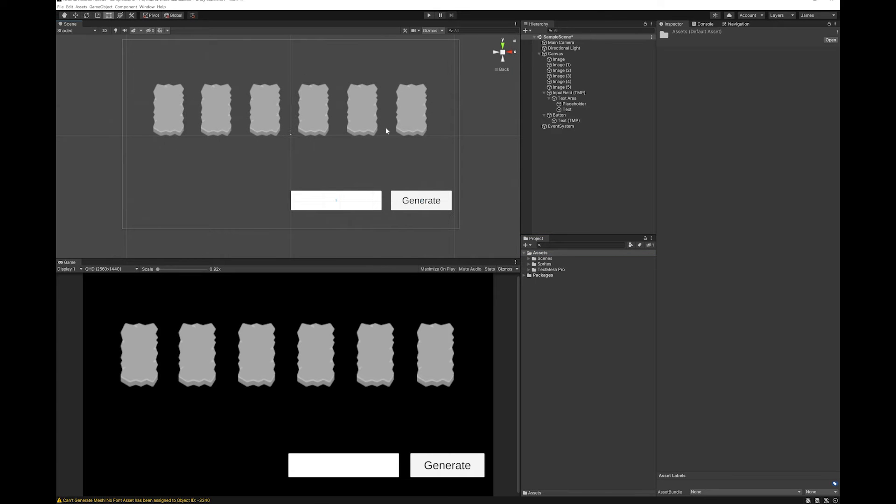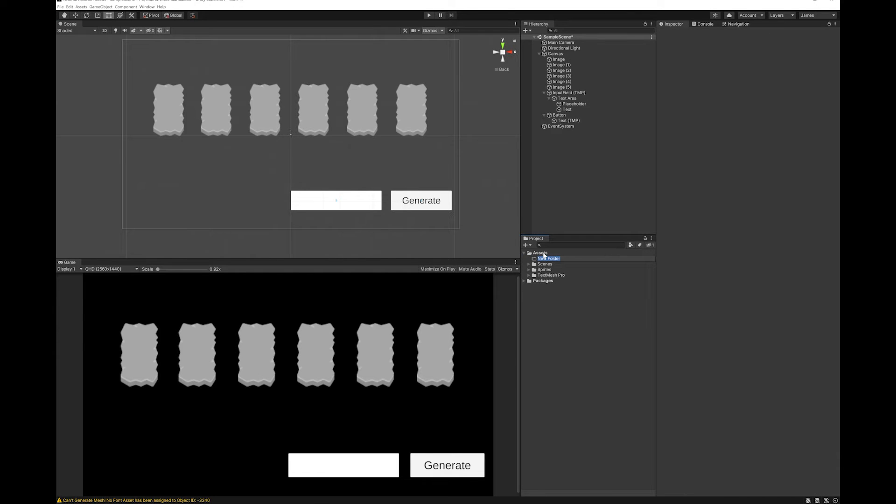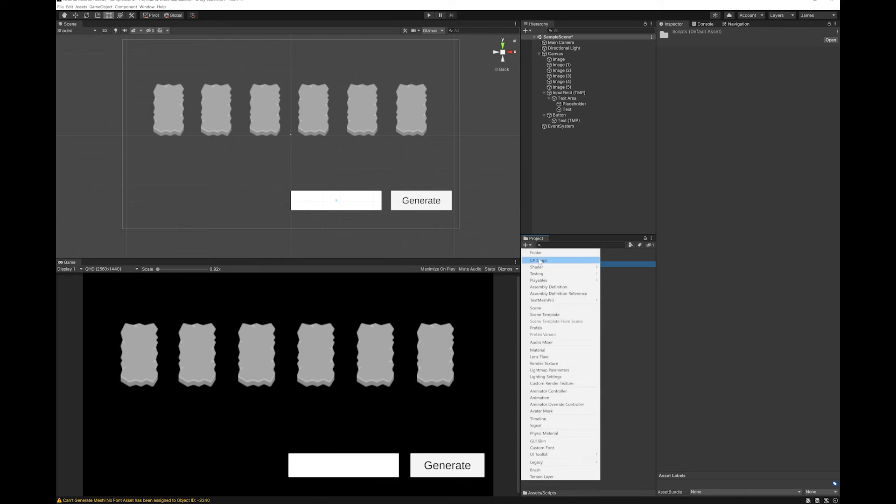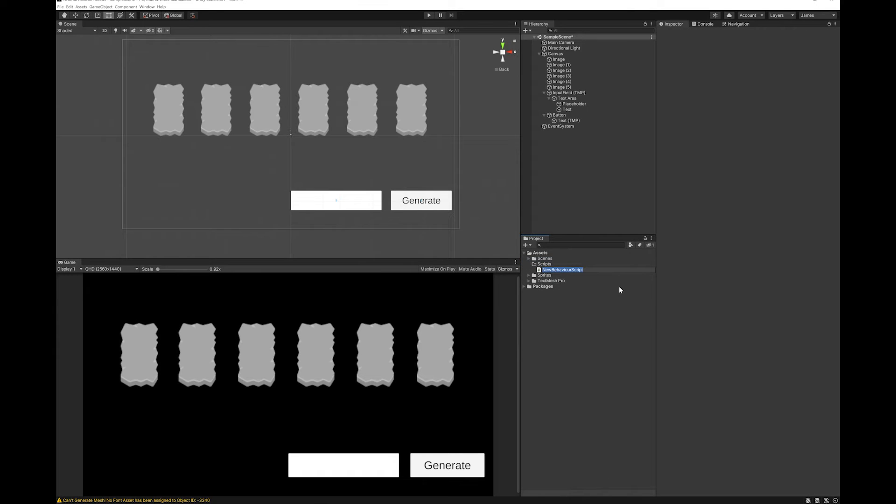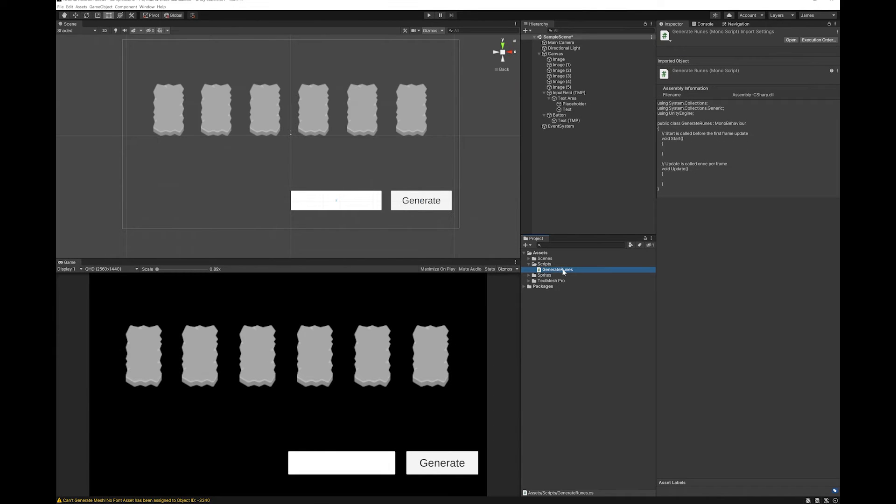To do this I'm going to make a folder for my scripts and I'm just going to create a new script called generate runes. Let's double click to open this in Visual Studio.